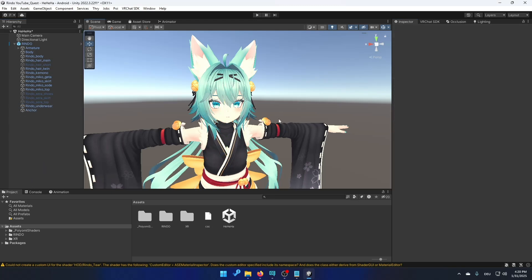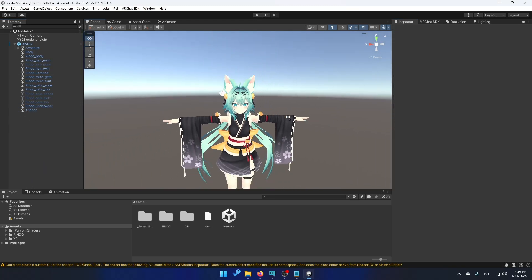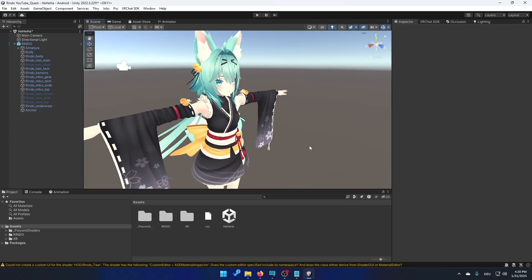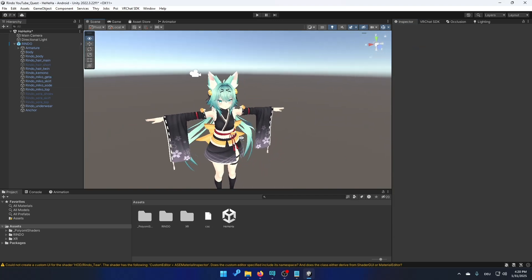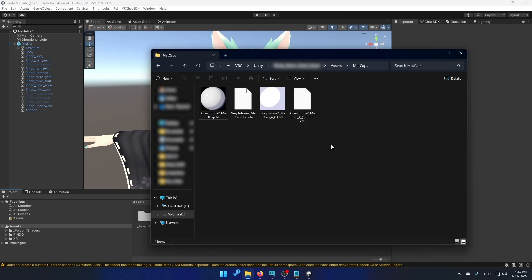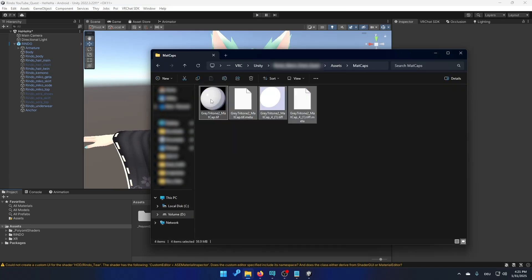So when you're done you might notice that your avatar is looking a bit different. We can make it look better by just using a madcap that I made myself. I'm going to link it in the description. So the madcap looks like this. Just drag and drop it into the project.